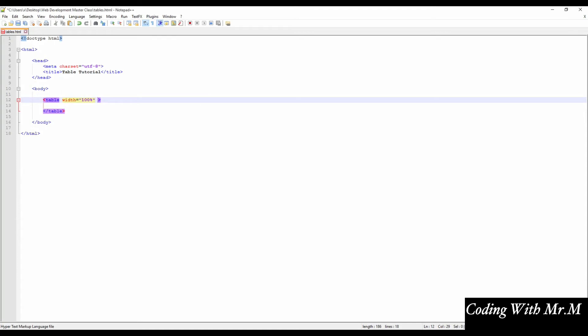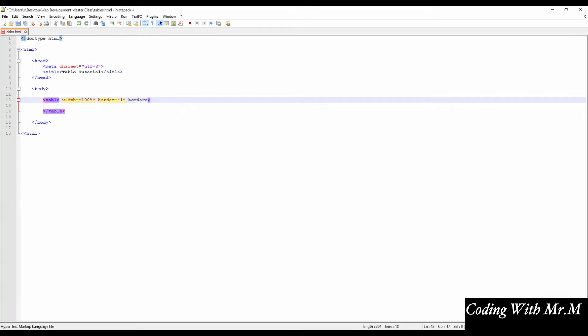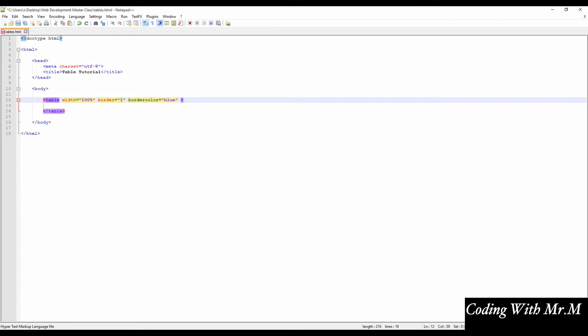Next, we can set a border for our table. Let's set the border to 1 pixel. And you can increase this value for a thicker border, or you can put 0 for no border. We can also put a border color attribute, and we'll set that to blue.